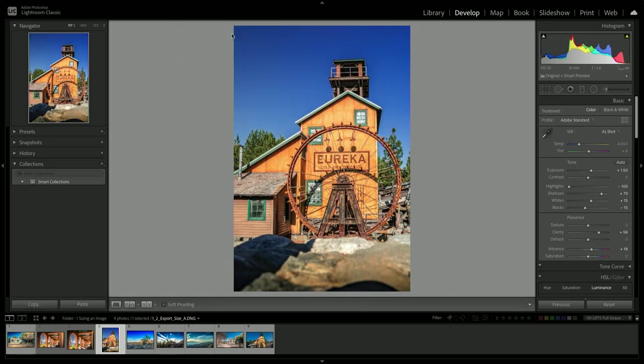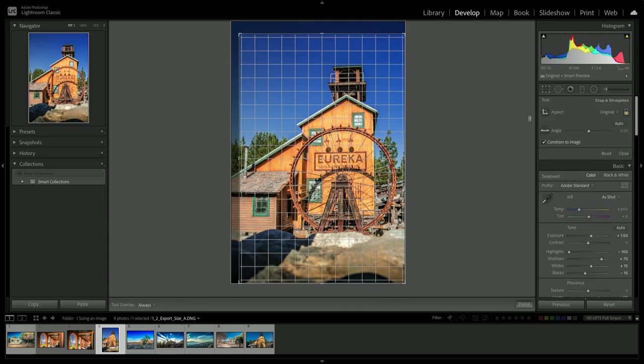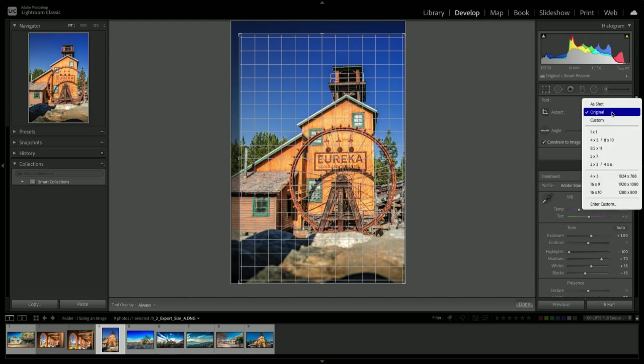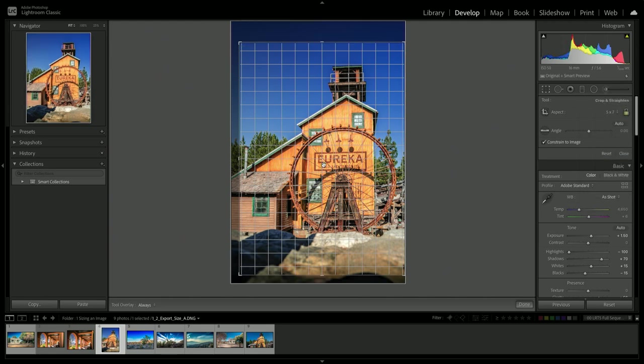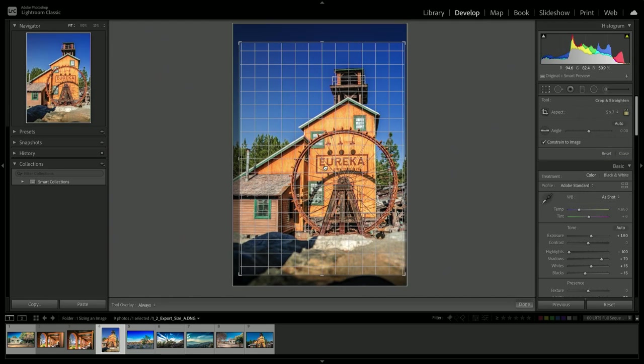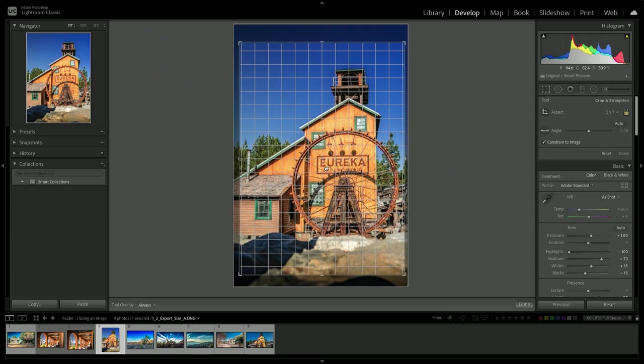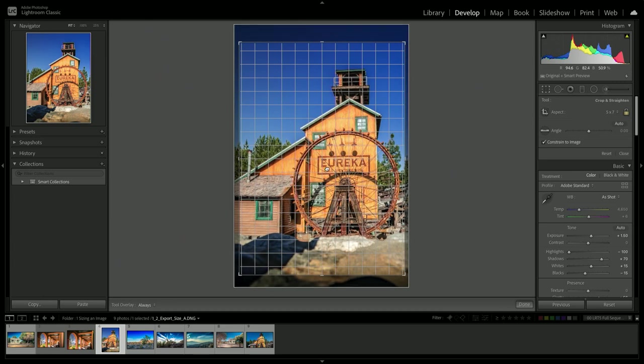Now I want to export this. I notice in this case that I'm set to the original aspect ratio. That's fine. Let's go ahead and be a little bit more specific here and switch this to a 5x7 print. You'll see the shape is just a little bit different. And I'll press the return key.